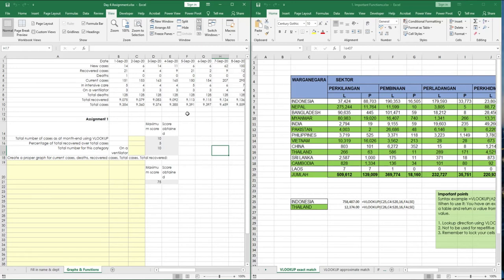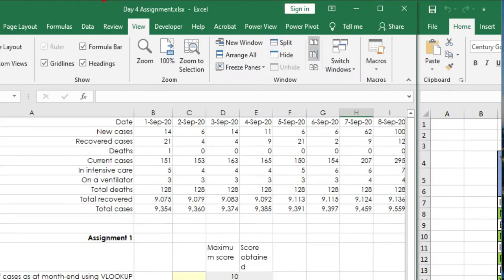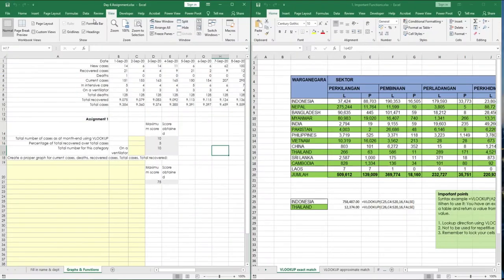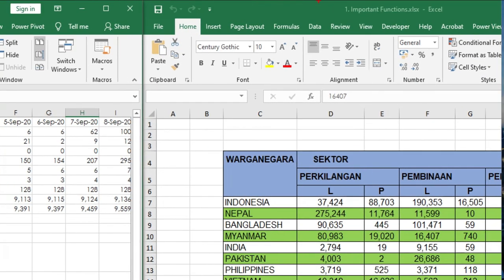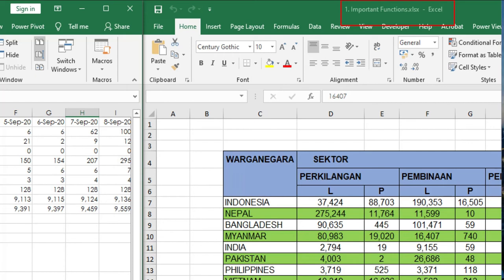So I open up two files over here. On the left side is the assignment file itself. And on the right side over here, I open up file number 1, the file that we covered in the first day of the training. I open up this file because it's the relevant file to refer to in answering the day number 4 assignment.